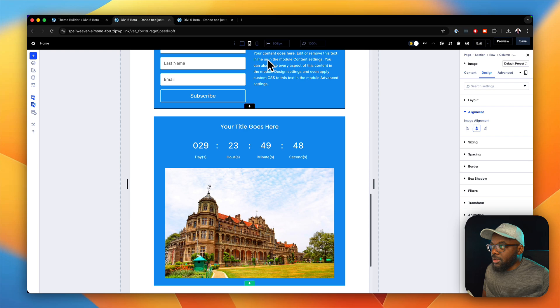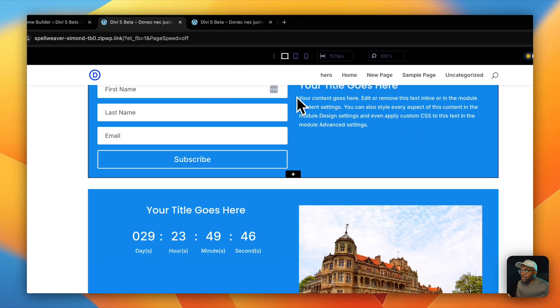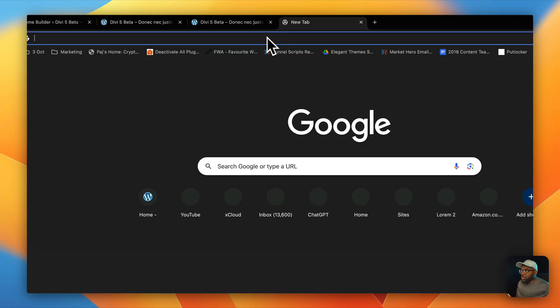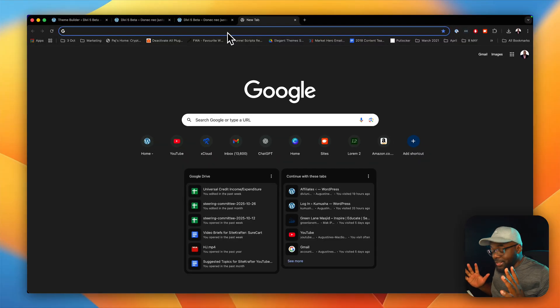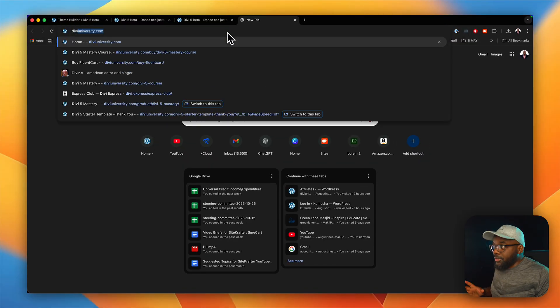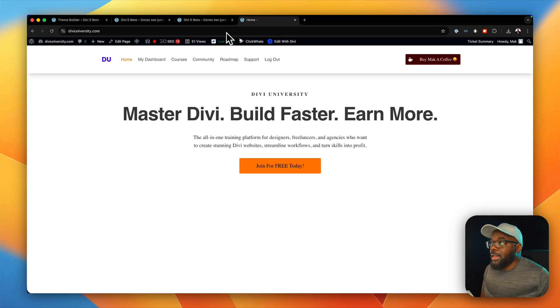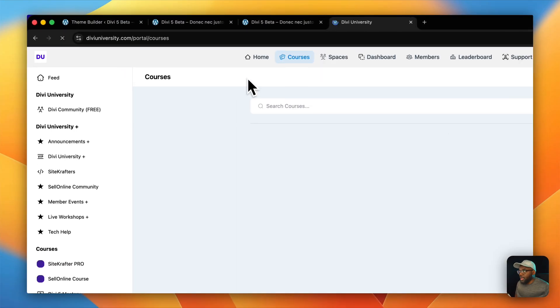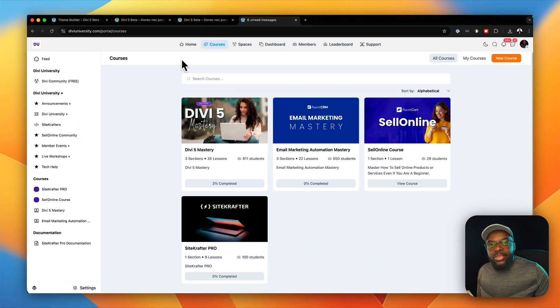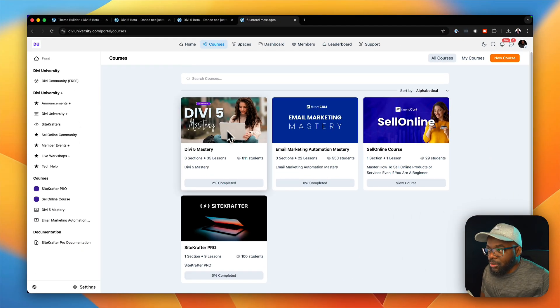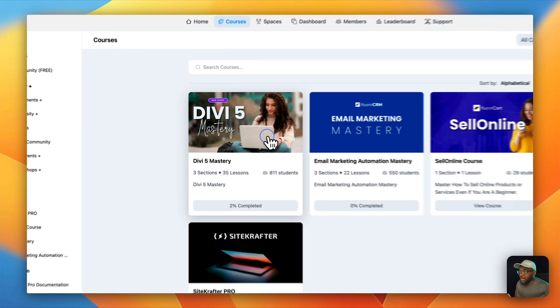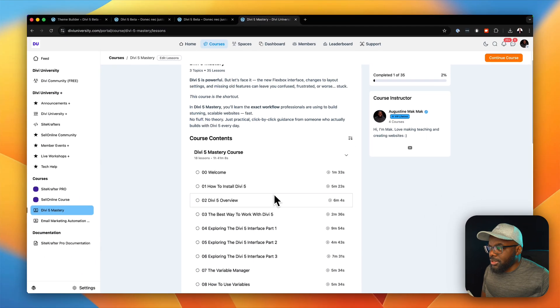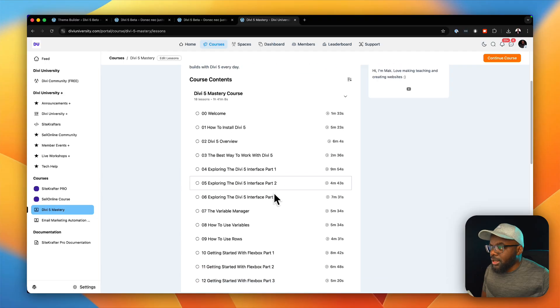There's something else I want to talk about and this is the Divi 5 Mastery course. Now I have a course that is really popular right now. It's on DiviUniversity.com. Now this course is called Divi 5 Mastery. This course will teach you everything that you need to know about Divi. Now you can see already it's got 811 students. It has quite a lot of lessons. You can see here that we've covered quite a lot.